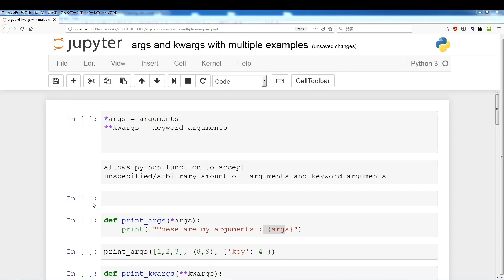In this video we're going to be discussing *args and **kwargs, and I'll be giving some examples of how they're used within the Python language. Basically, *args allows your function to accept an unspecified, arbitrary amount of arguments, and **kwargs allows you to accept an unspecified, arbitrary amount of keyword arguments.